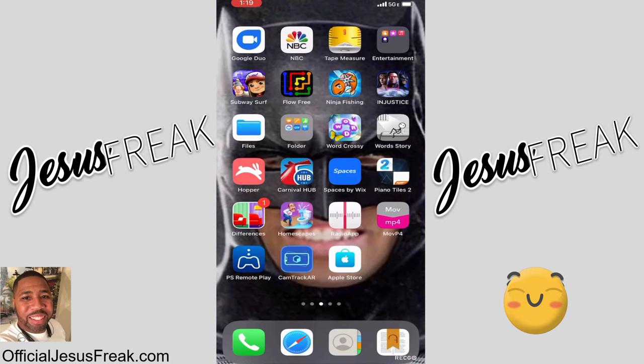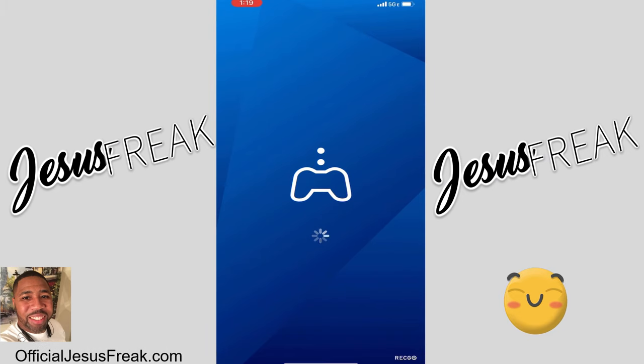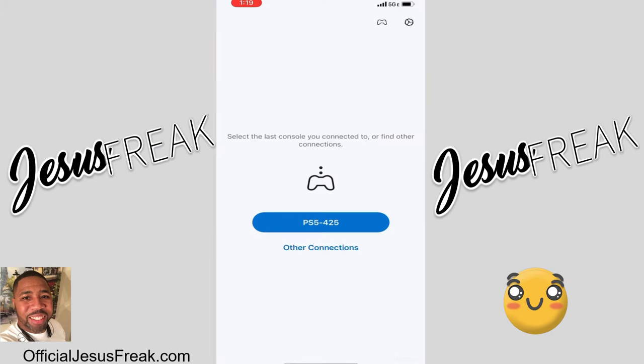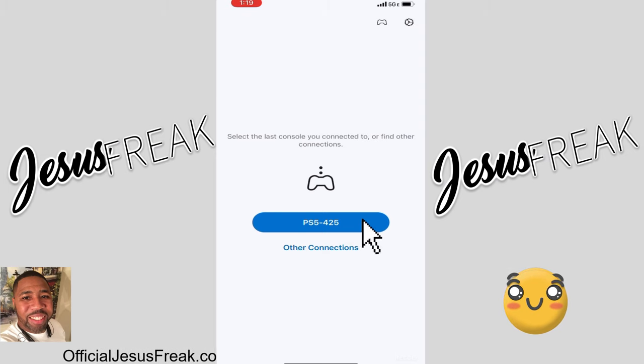Hello everybody, I'm Nicholas Tatum, author of the Jesus Freak book series. You can look for it on Amazon and several other ebook formats, but that's not what we're here to talk about. We're here to talk about eliminating that dreaded 8801330D error code you get when you're trying to use your remote play.